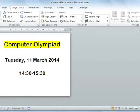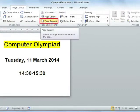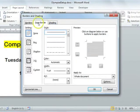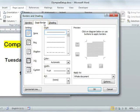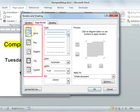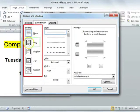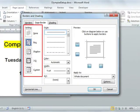To insert a page border, select the Page Borders option from your Page Background group. Make sure that the Page Border tab has been selected. On the left-hand side of your screen, select the style of the page border. I am going to select the box border.